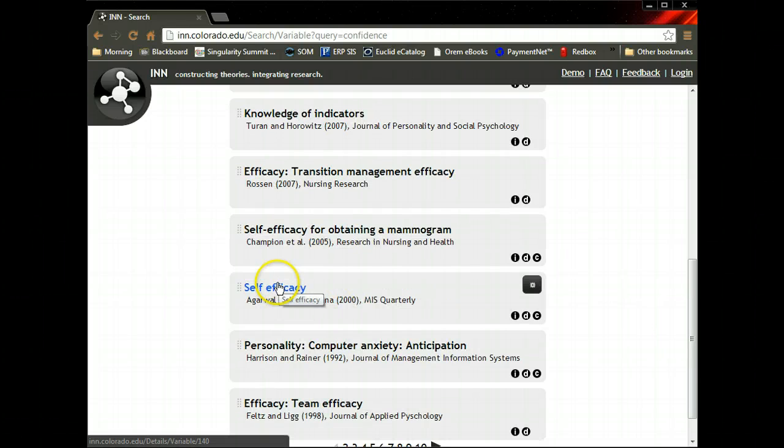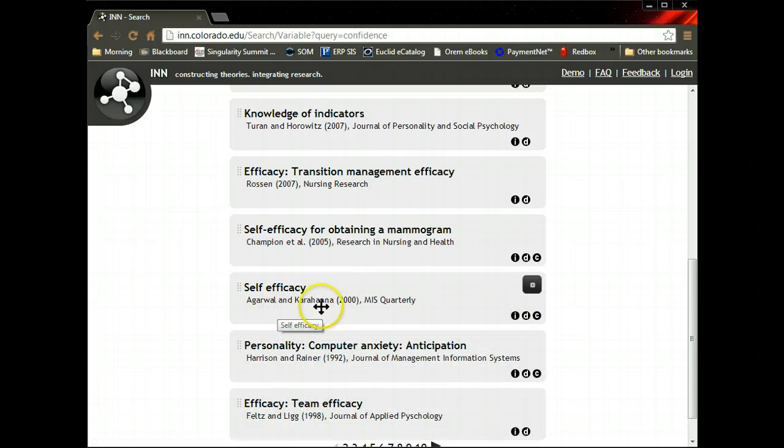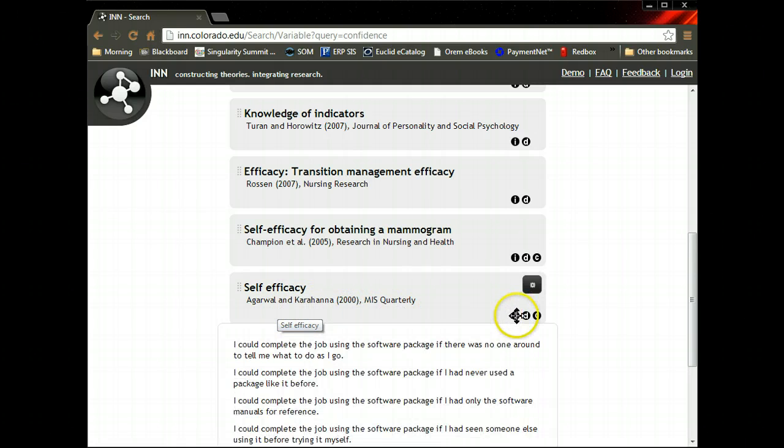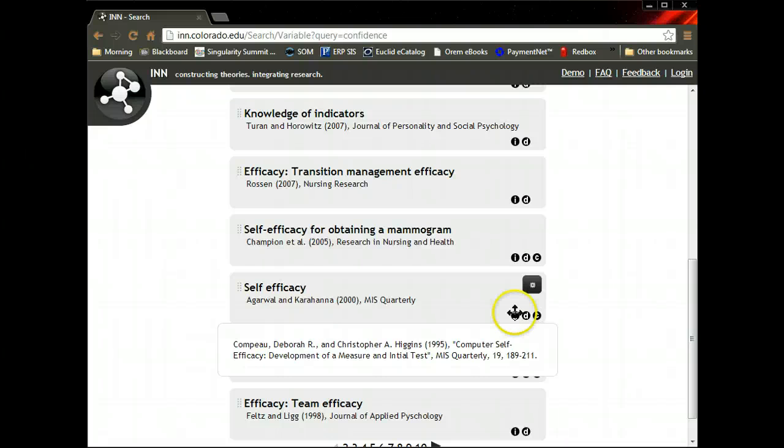Here's a good one, self-efficacy. That's probably more the kind of confidence we're looking for. This is from Agarwal and Karahanna, 2000, from MIS Quarterly. Here are the items, the definition, the citation that they use as the origin of these scales.